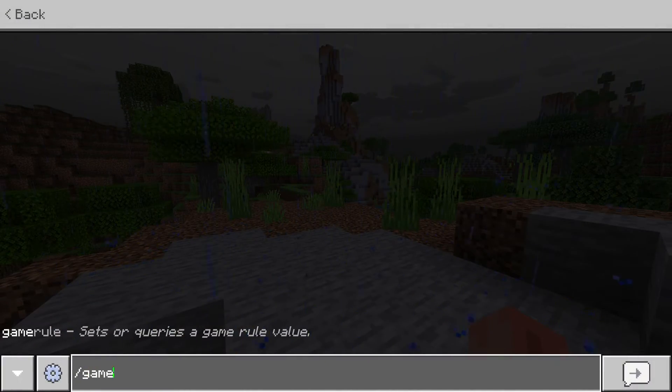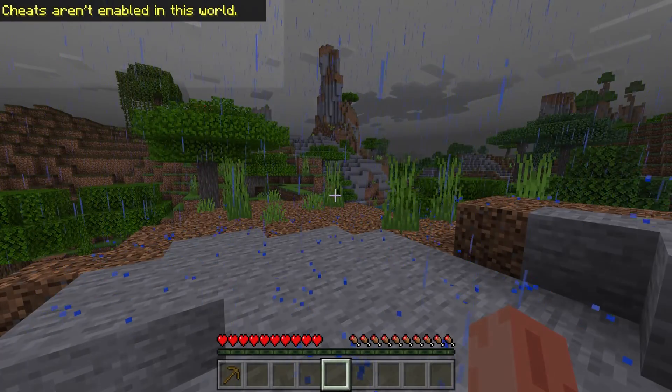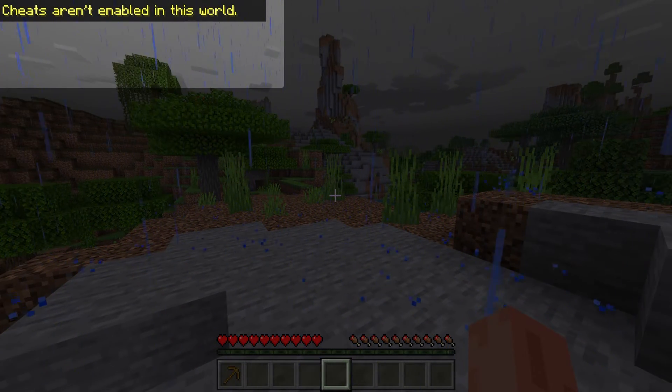Trying to change your game mode on the server without cheats enabled results in the server telling you you'll need to enable cheats.